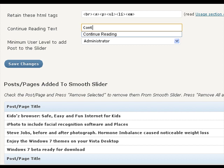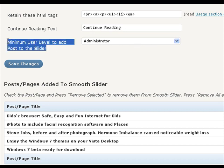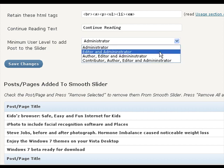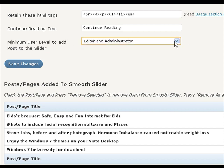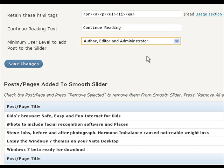Change the read more text from here. Put continue reading or anything you wish, maybe in different language in this input box. This is the permission setting. You can restrict your blog users from putting the post to the slider. Just assign the minimum authority or user level for this purpose from here.